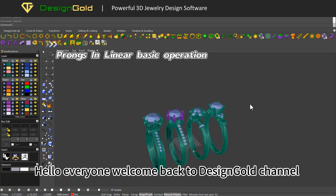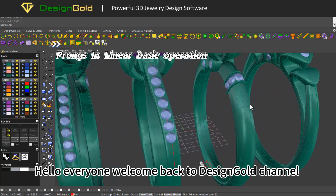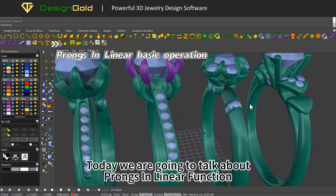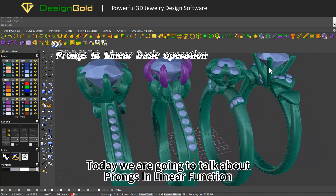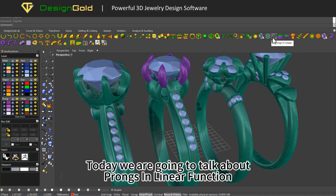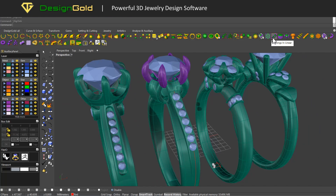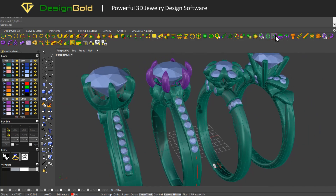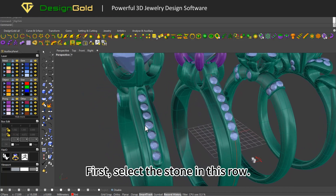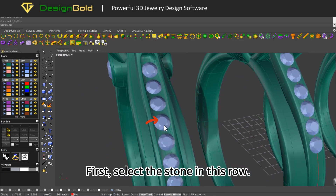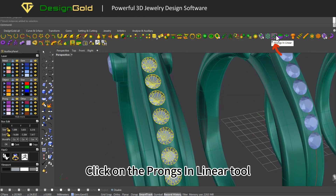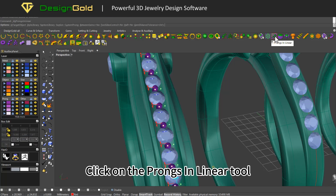Hello everyone, welcome back to Design Gold channel. Today we are going to talk about prongs in linear function. Let's get started — first select the stone in this row, then click on the prongs in linear tool.